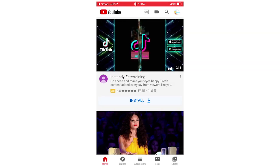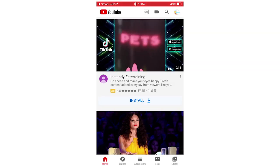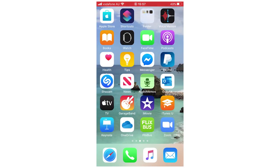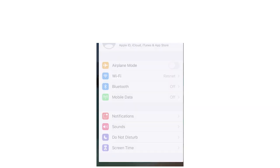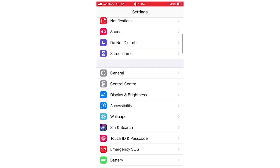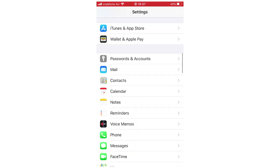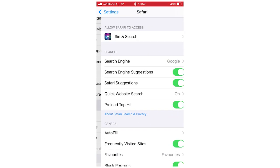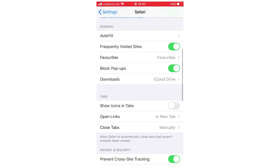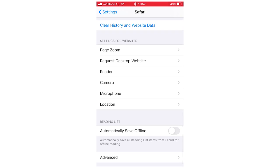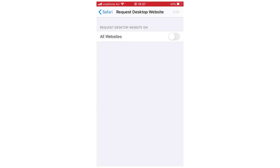So what you're going to want to do to stop that from happening, go to settings, click on that and you want to scroll down to Safari, click on that and then you want to scroll down a bit more and then you'll go to request desktop website, click on that and then you'll see all websites, you're going to want to make that green just by clicking on it there.